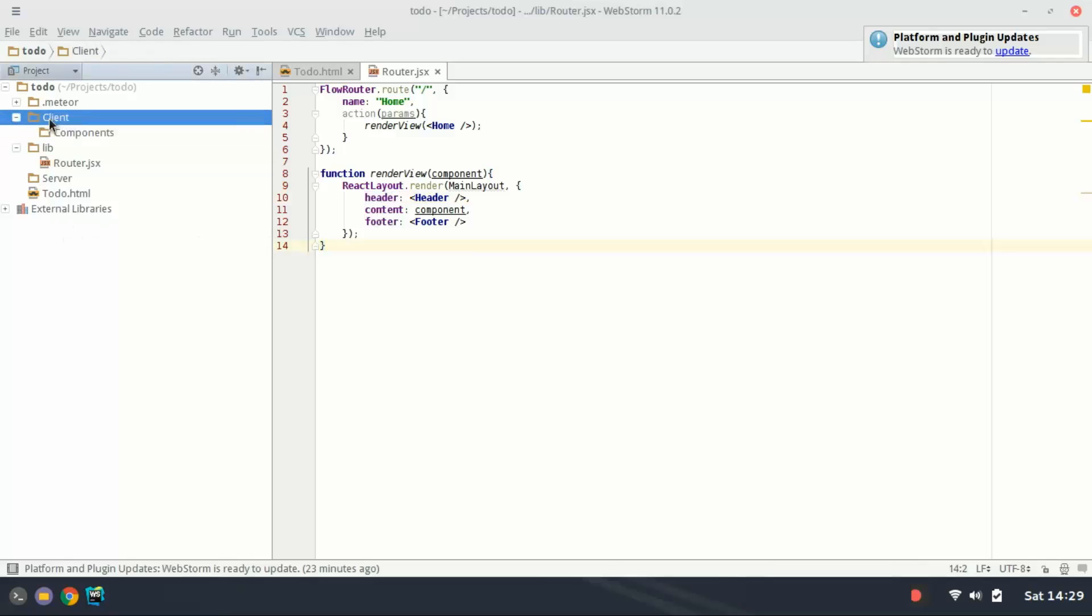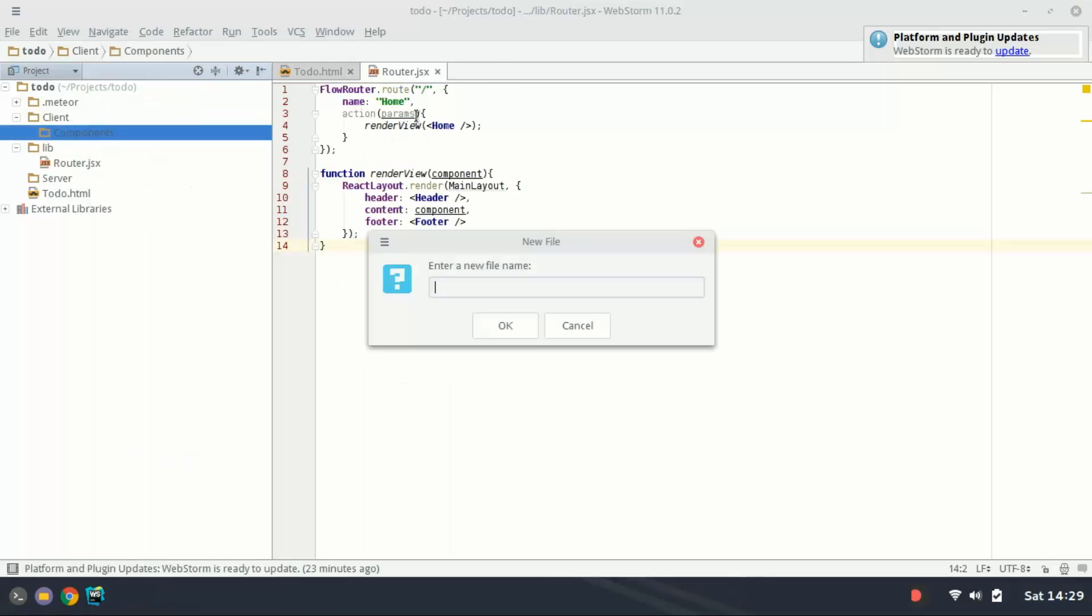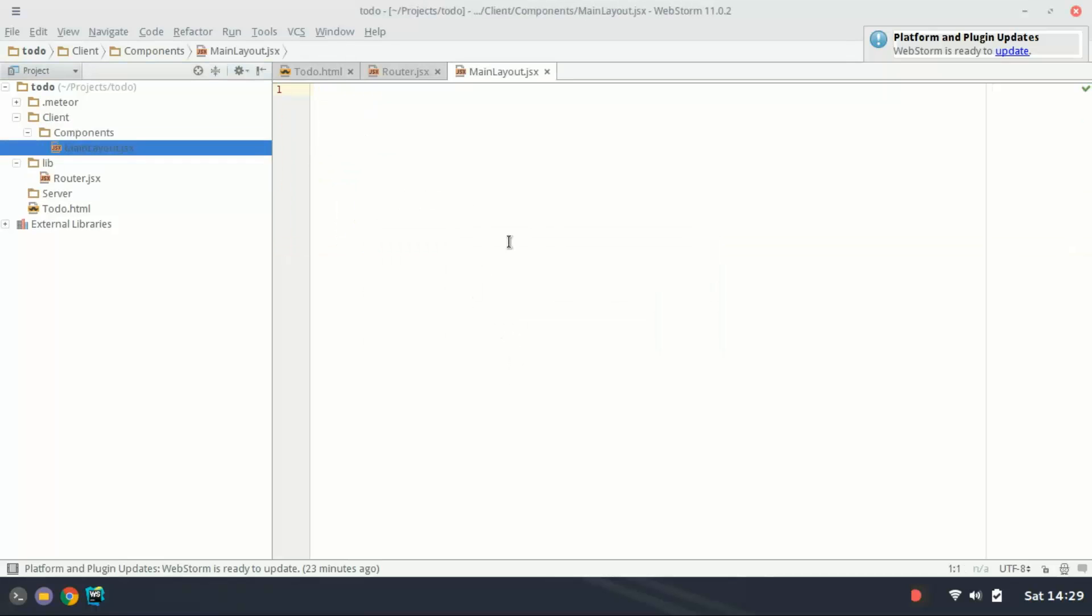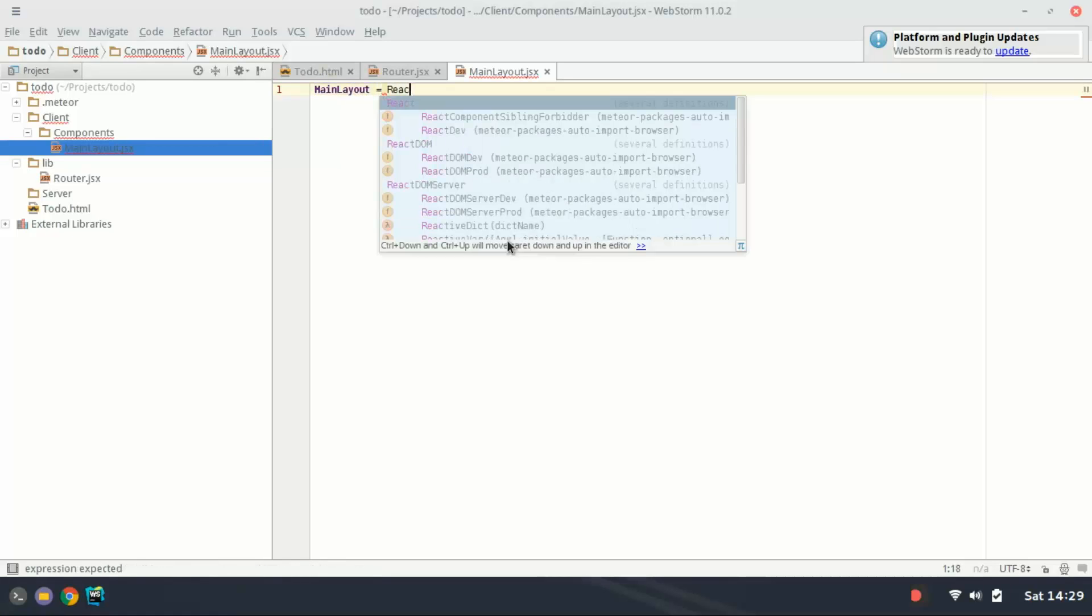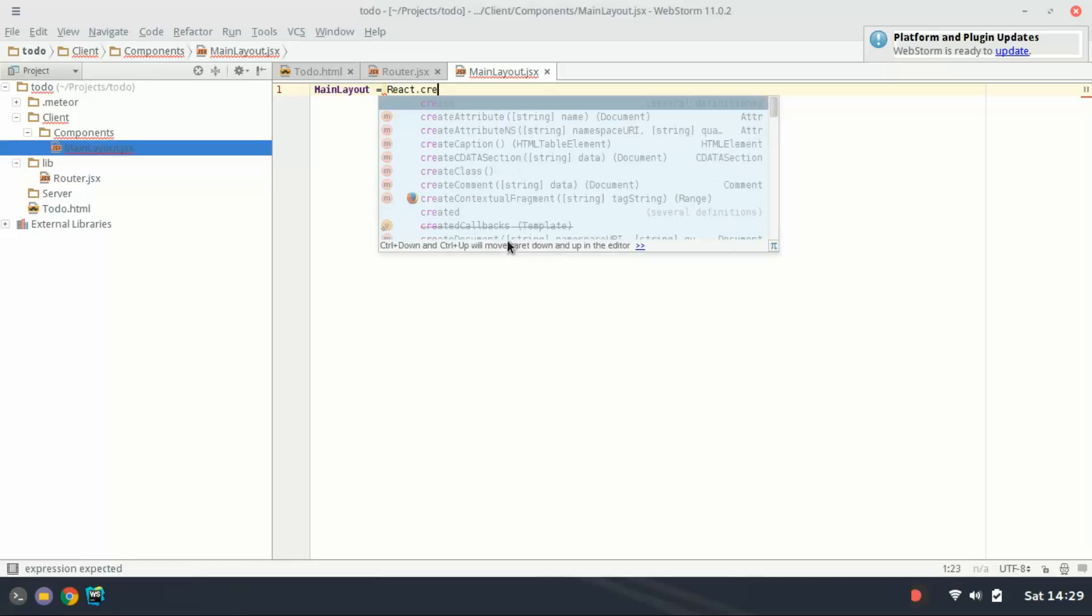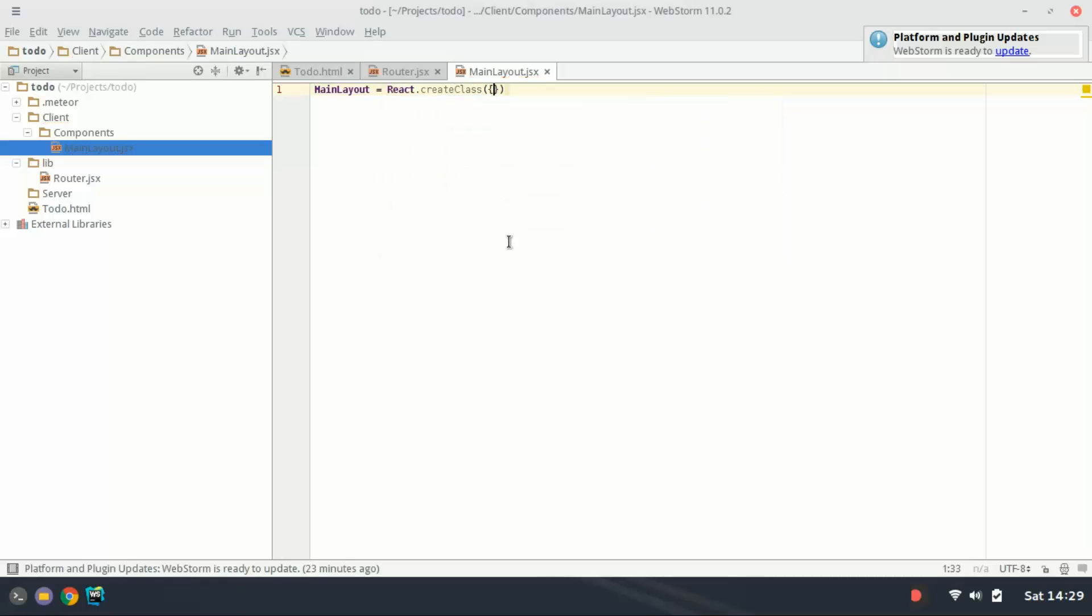In client I'm going to in components create a new react class called main layout dot JSX. Here basically we're going to get started with how to create react components. The first thing you need to do is name the component. Mine's going to be called main layout. And we say that's equal to react dot create class. And we open that up with brackets and curly brackets.